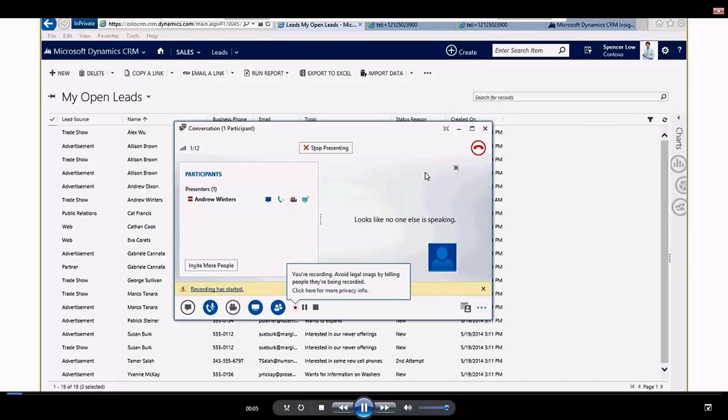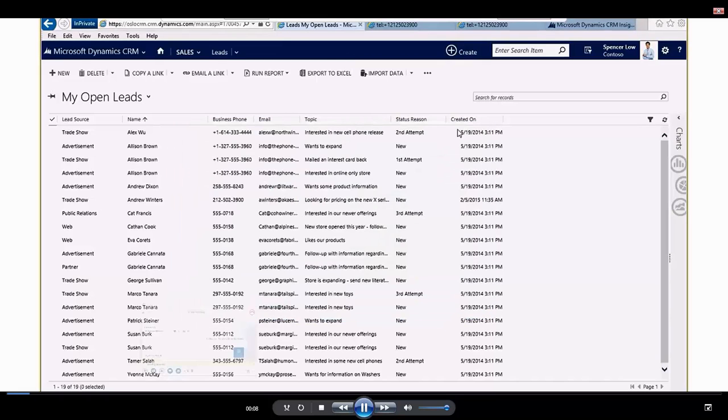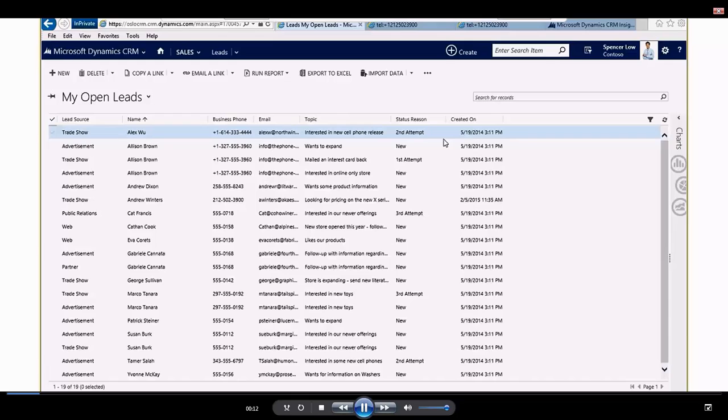Hello everyone, this is Andrew Winters with AKA Enterprise Solutions, and today I want to share with you how, as a salesperson, I use Dynamics CRM to help me better manage my leads and the leads that are entered into the system for me to respond to.